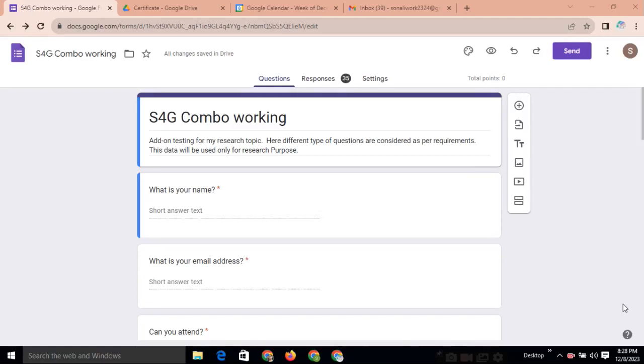Hello everyone, here I am going to explain one plugin, or you can say the add-on, which satisfies all the requirements of teachers while using Google Forms for education.